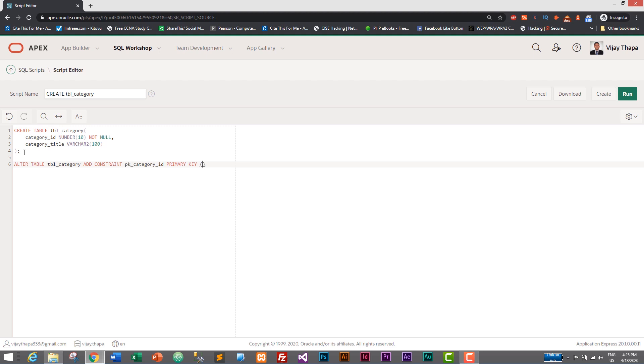So this is the query to create primary key, which is ALTER TABLE table_name and add a constraint. Primary key is a constraint, and constraint name is pk_category_id. And what is the constraint? Primary key.